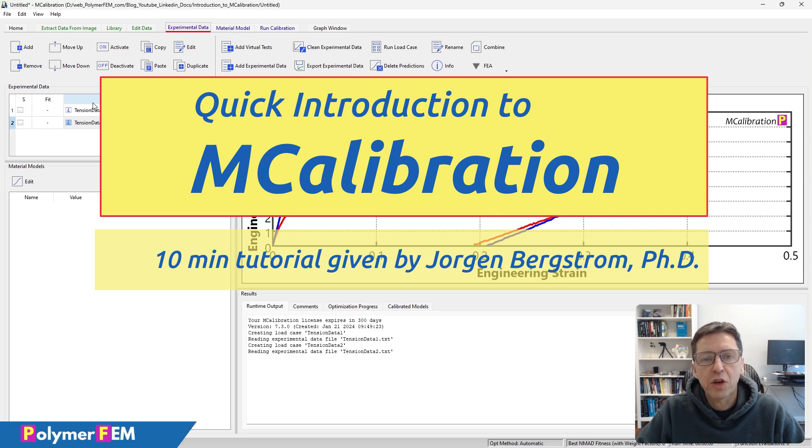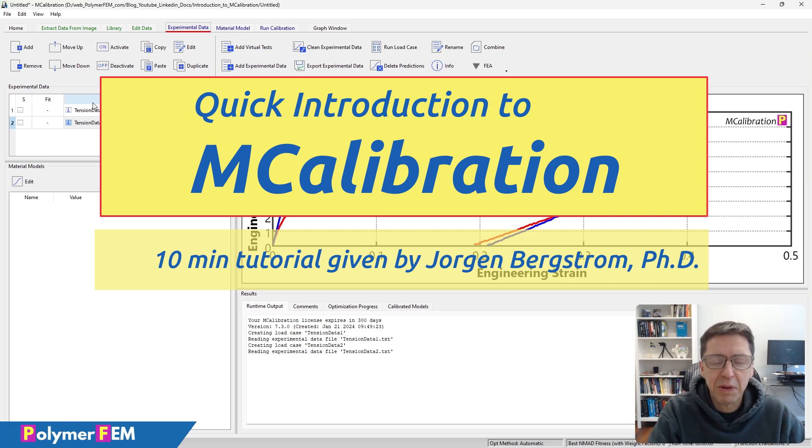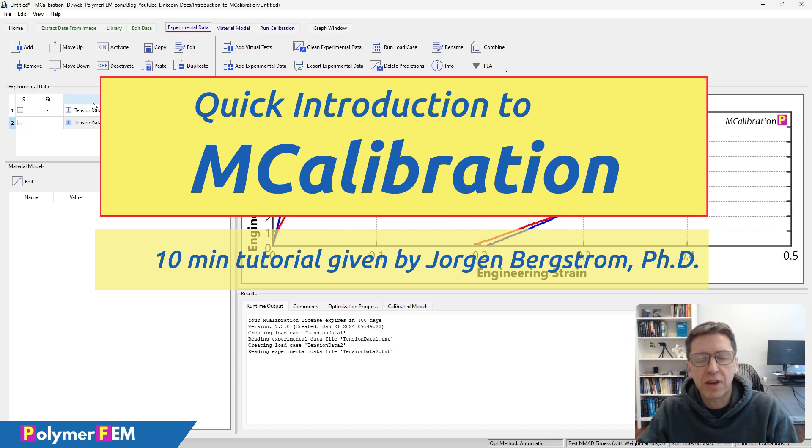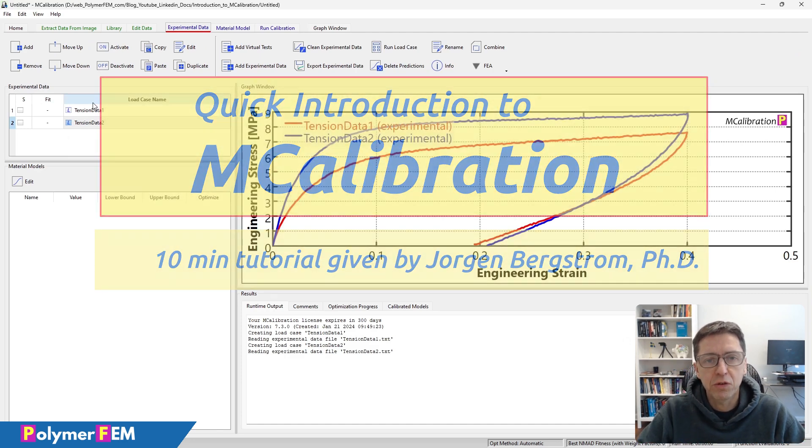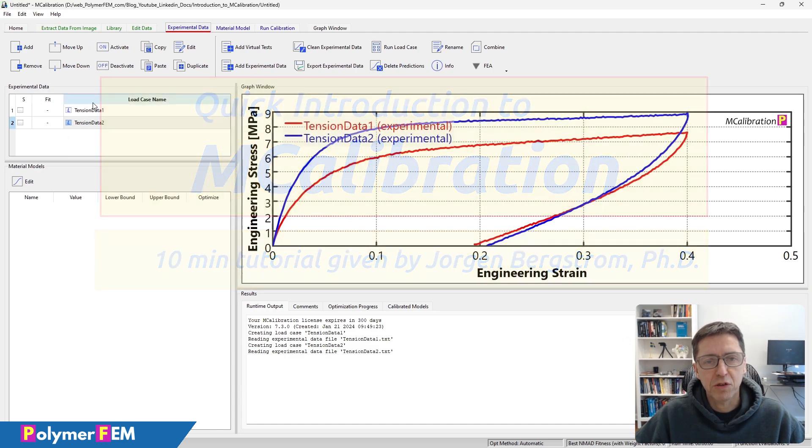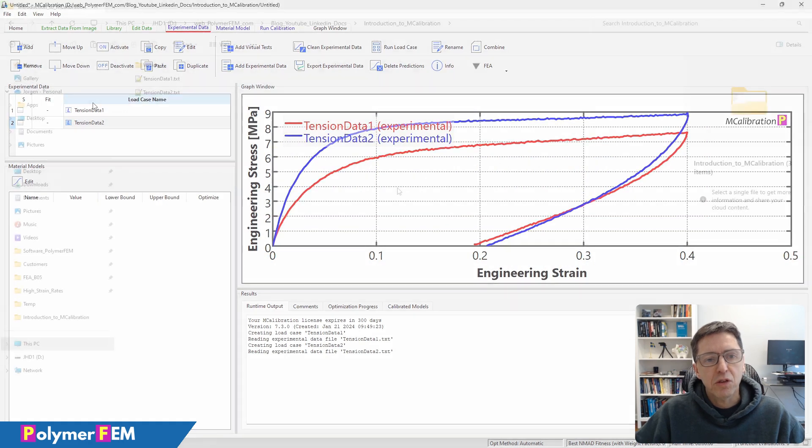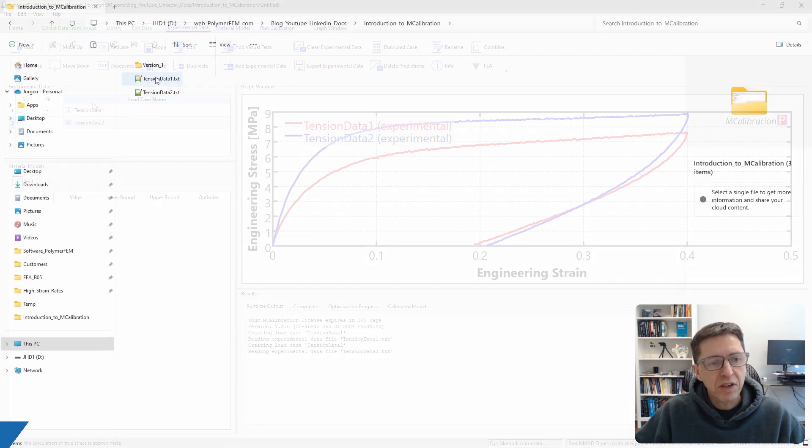In this video I'm going to show you a quick introduction to MCalibration, how you can read in the experimental data, select the material, and calibrate it very quickly using the MCalibration software. So let's start.